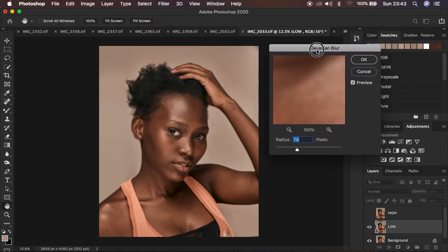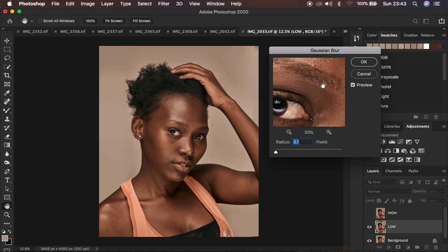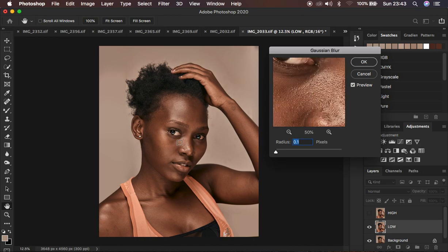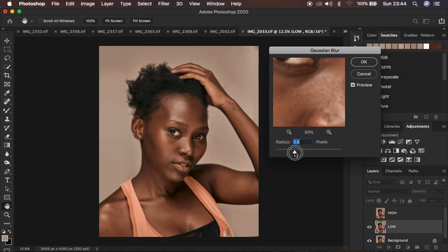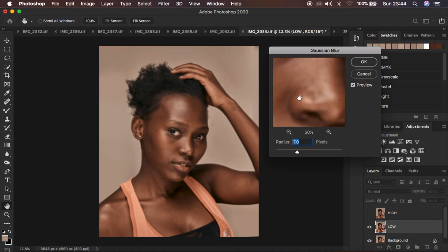Go to Filter > Blur > Gaussian Blur. This is the most important step for this technique — this is where you determine the amount of texture you want to remain in your image. Look for an area with more skin details and move the radius up to the point where you're just starting to lose those details. Your image may have different levels of sharpness so your radius may differ. For this case I'm going to use a radius of seven.